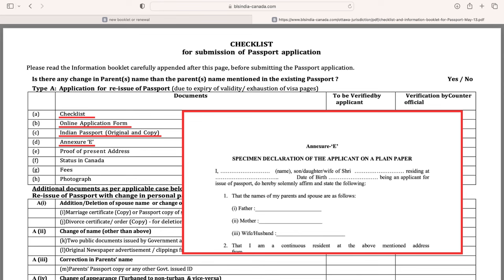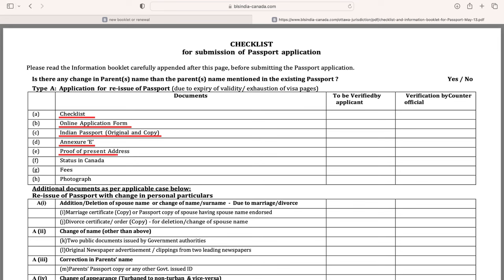You will need proof of your present address both in India and in Canada. Please note: provide an Indian address where family, relatives, or friends still reside, as the High Commission may request a police verification at their discretion. Someone must be present at that address when police visit — if no one is there and verification cannot be completed, your passport application will be rejected.